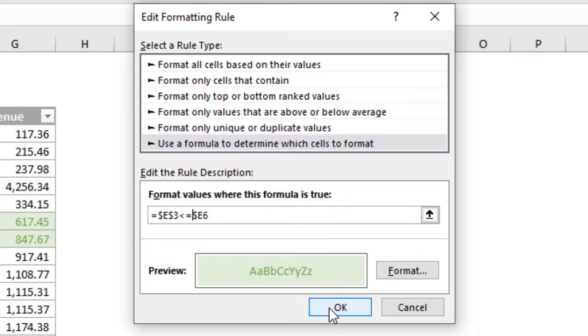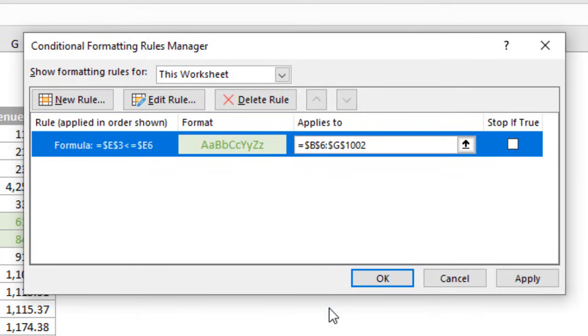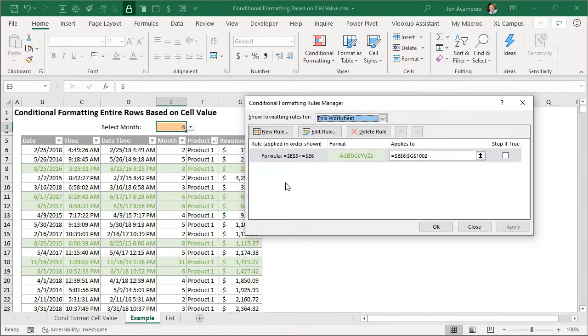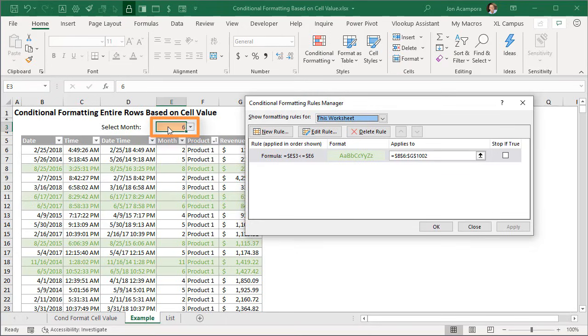And in this case here if we go ahead and hit okay and hit apply, now we're going to see every row be highlighted where this number in the row is greater than or equal to the month selected in cell E3.